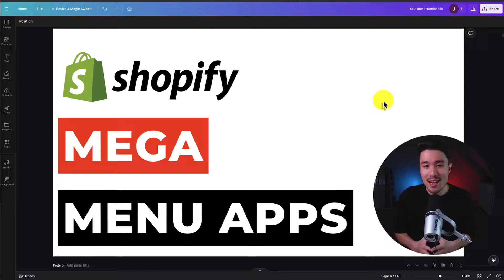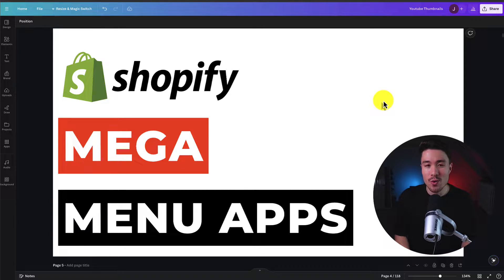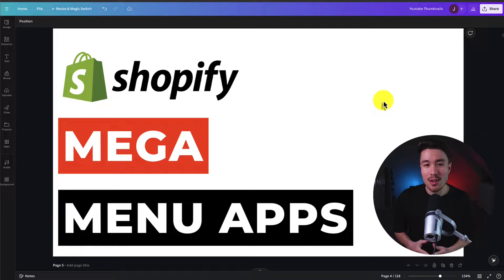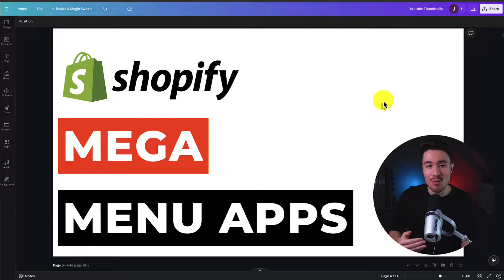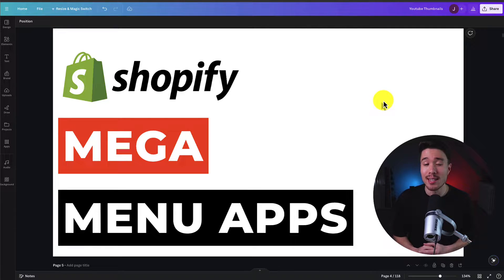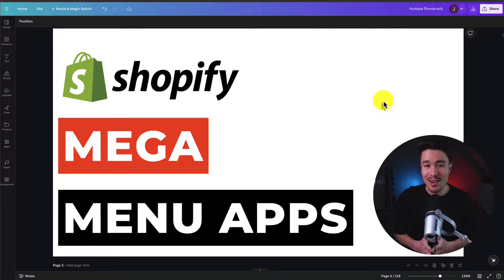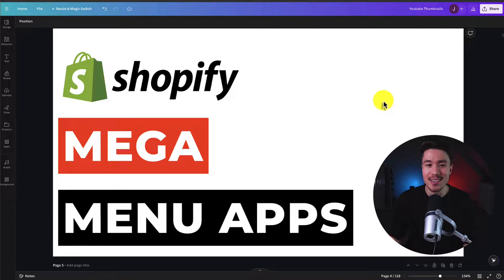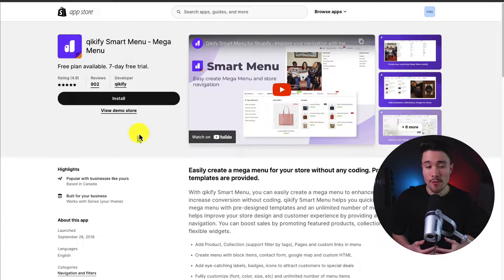I'll be showing you the top mega menu apps available for your Shopify store. For each of these apps, we'll be taking a look at their features, pricing, and reviews, so you can decide what's the best fit for your store. I really think you'll like number three, so make sure you stay until the end.